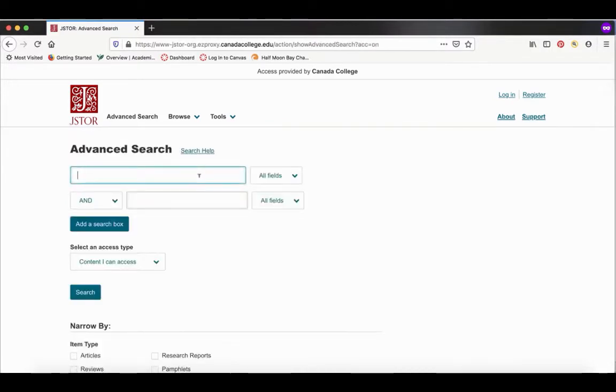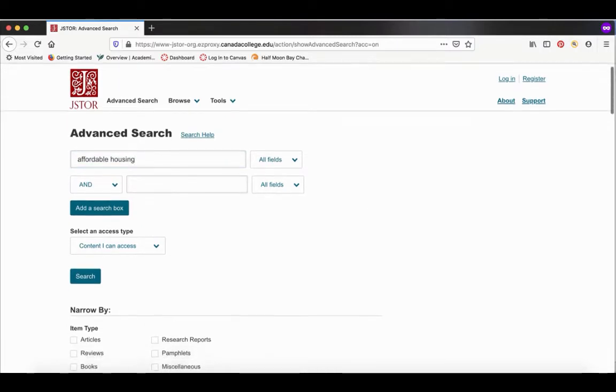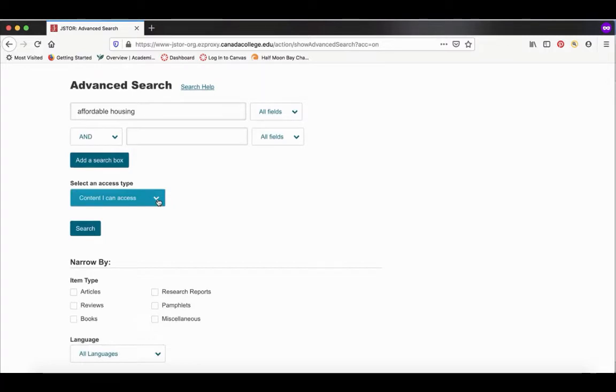Let's type in our search term. We'll do affordable housing. I'm going to keep it to content I can access because you want articles that you can actually see the full text of.